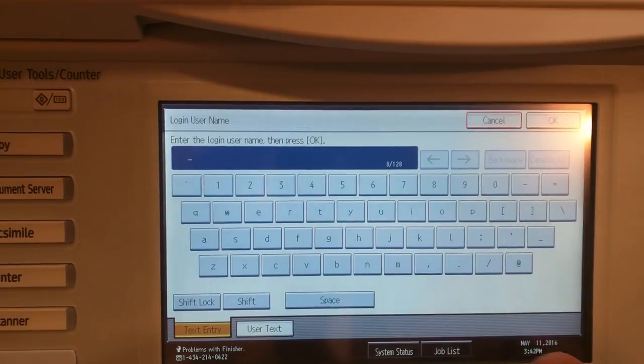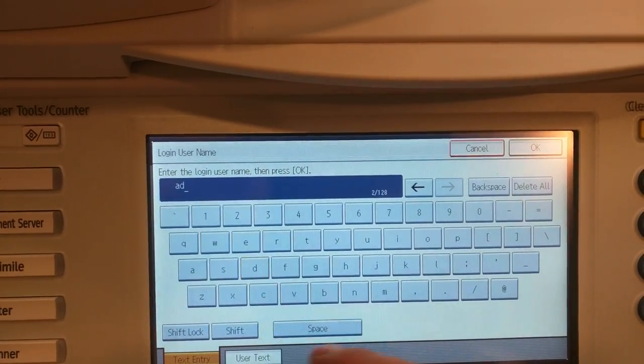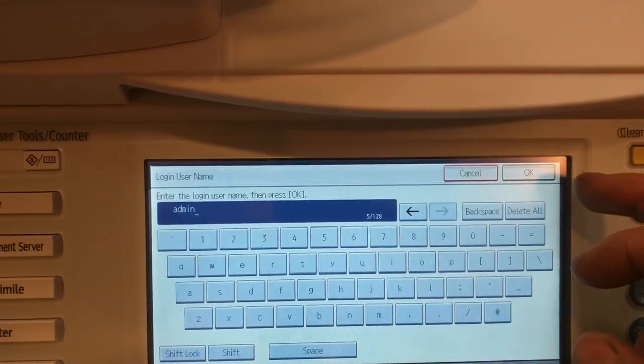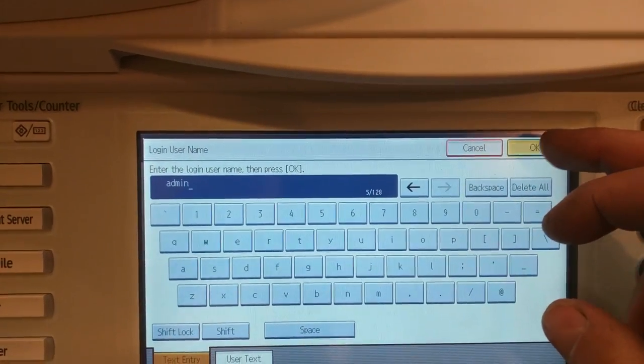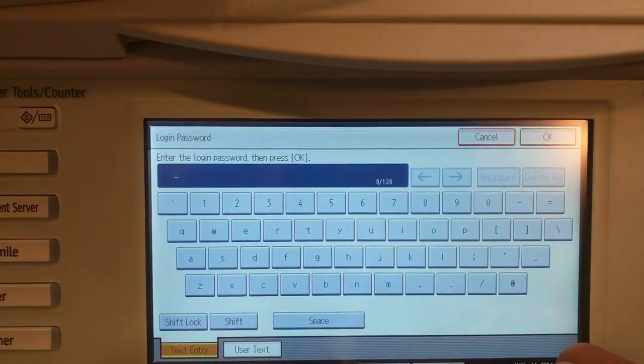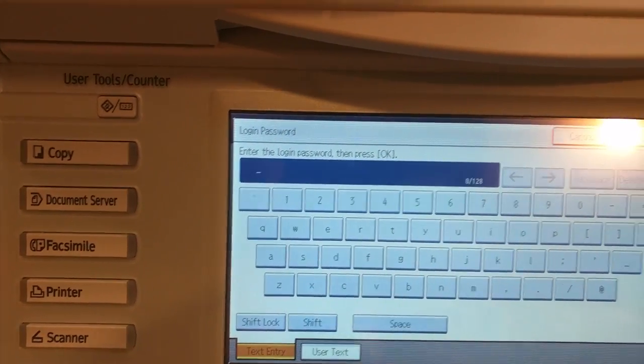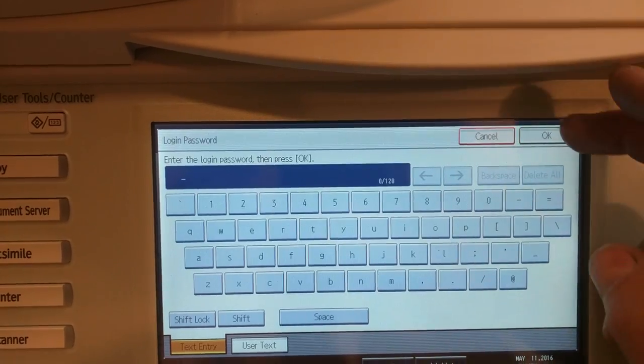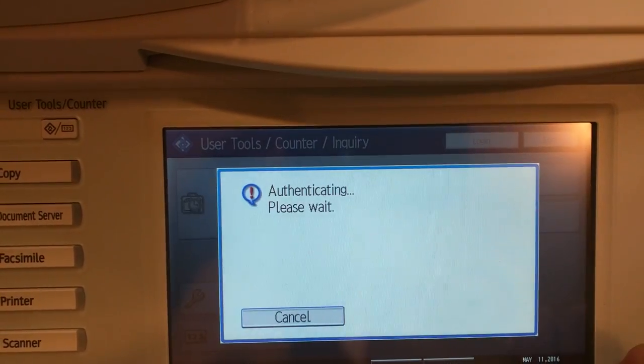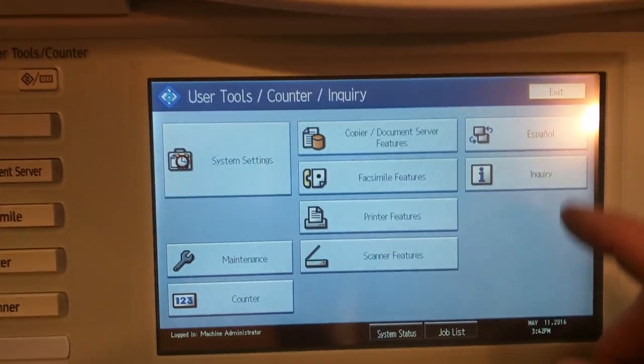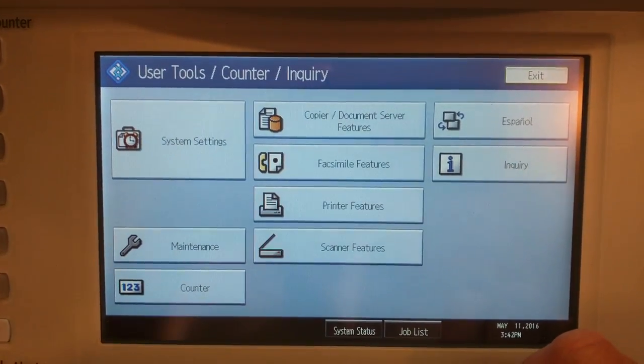Then the username will be admin, A-D-M-I-N, and you'll hit OK. Then it'll ask you for your password. There is no password, so you'll just hit OK and you'll notice that login has gone away.